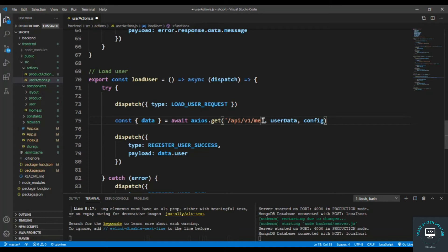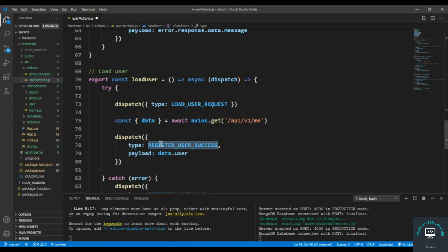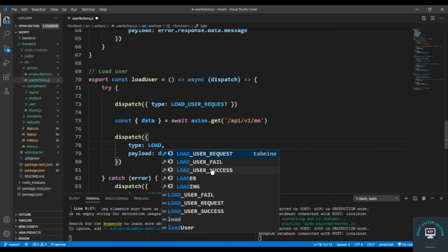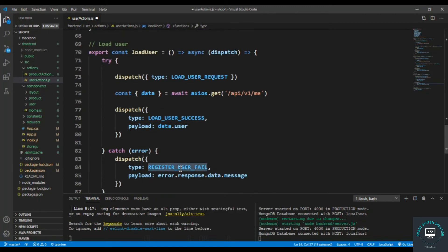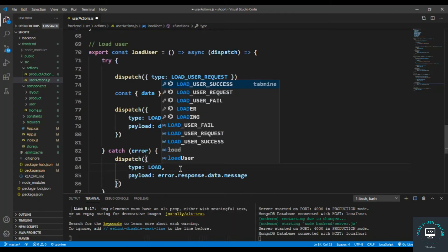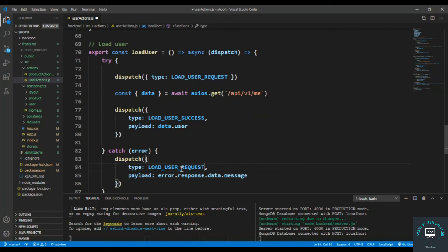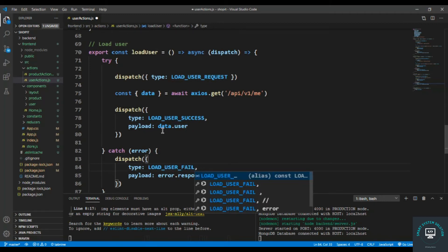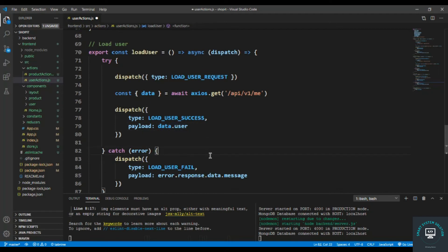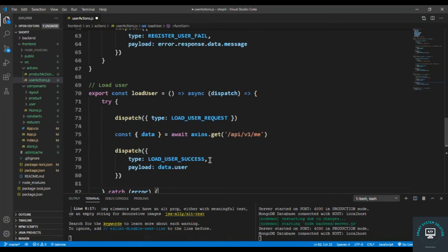This is going to be a GET request — dot get slash api slash v1 slash me. When we send the request on this endpoint, it will give us the currently logged in user. So we dispatch LOAD_USER_SUCCESS and LOAD_USER_FAIL, and the payload is going to be data.user. Simple as that.